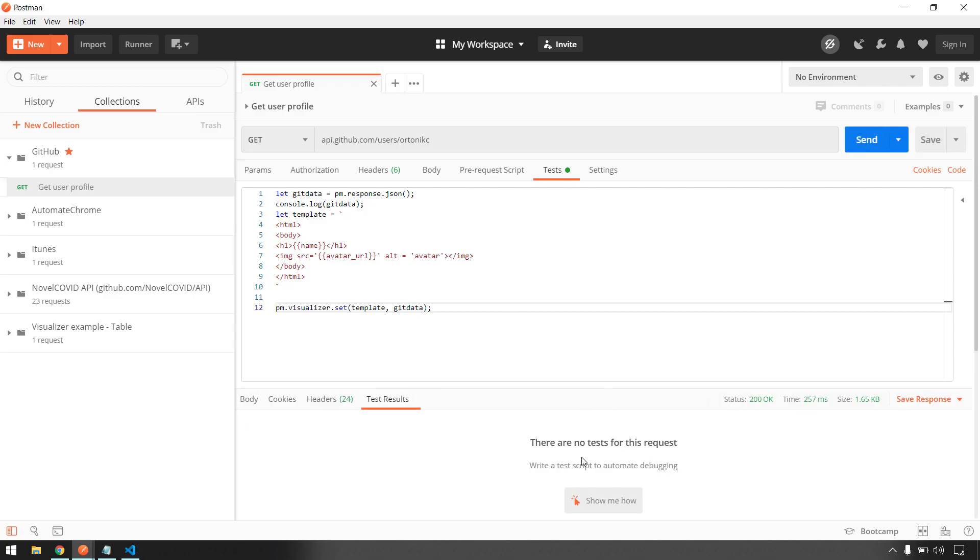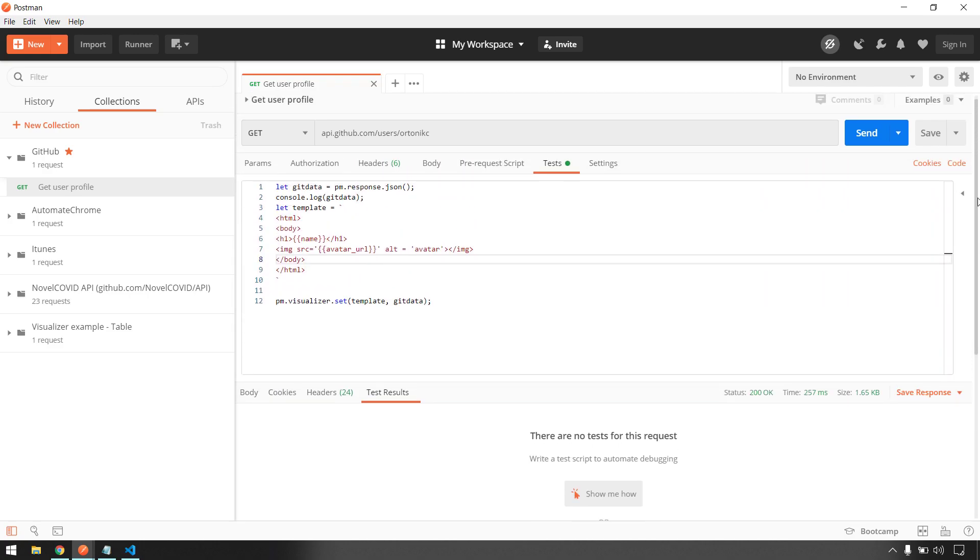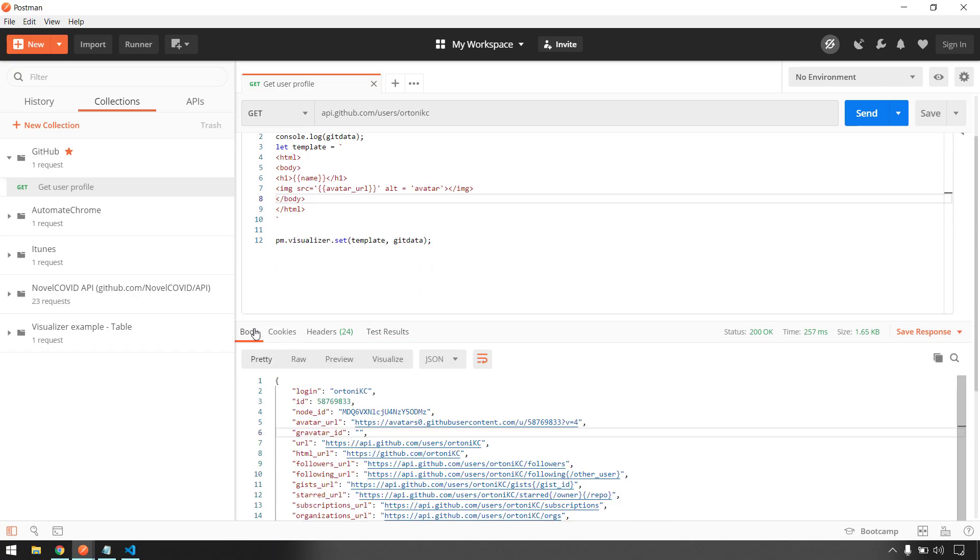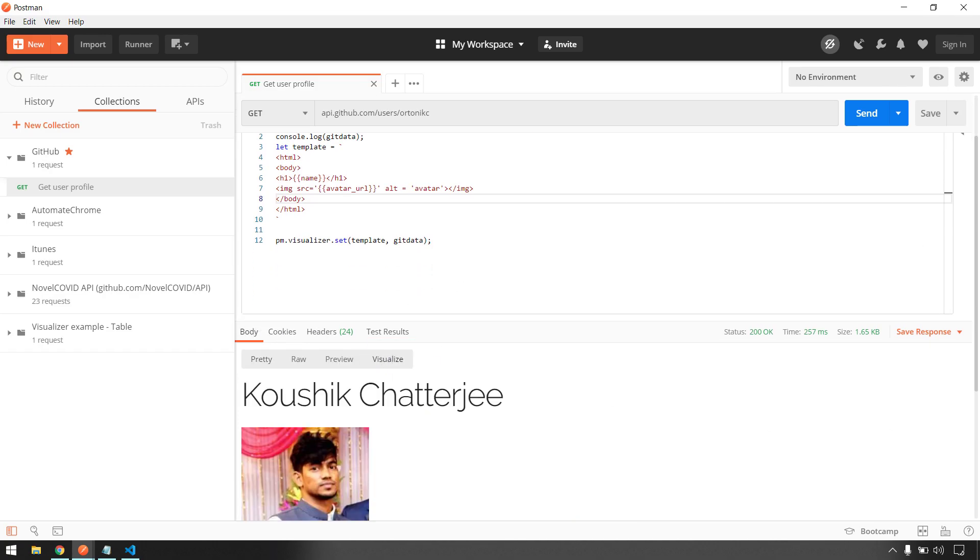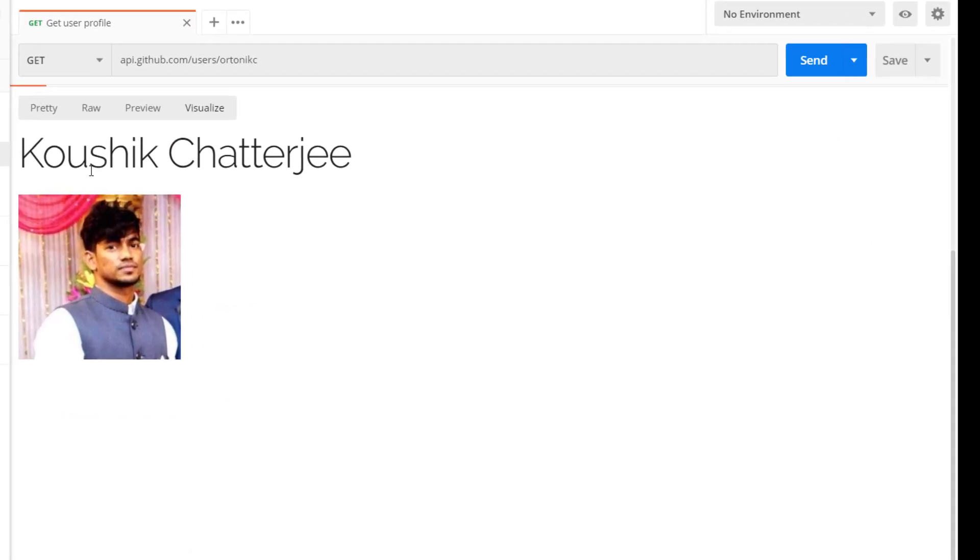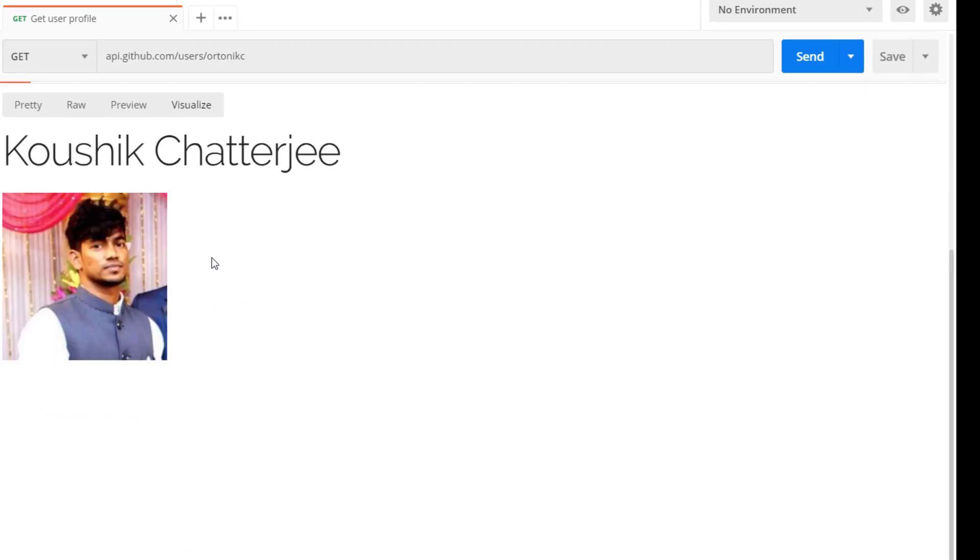Now successfully we got without any exception. If I go down here and if I go to the body tag, here I can see a new section called Visualize. If I click on this, this is going to pull up my name and the image avatar from my GitHub repository.